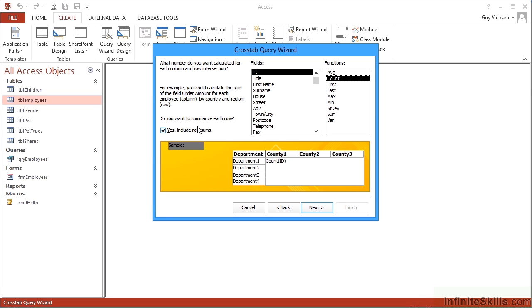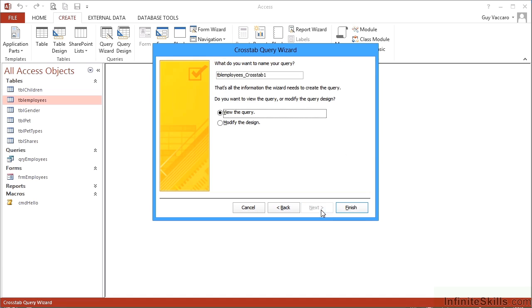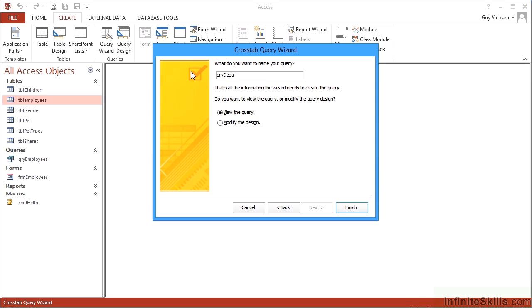Do you want to summarize each row? Little tick here says yes. Remove the tick and you won't get any row summaries. I'll leave the tick in. Next, what do you want to name your query? Well, Access simply puts at the end underscore crosstab. Let me call mine qry_department_county_count because that's what it's doing, and then I can view the query.